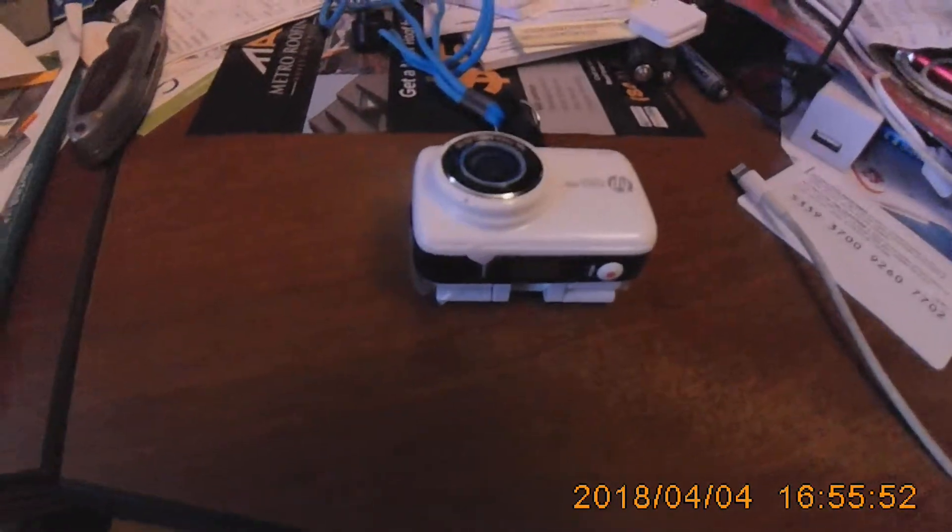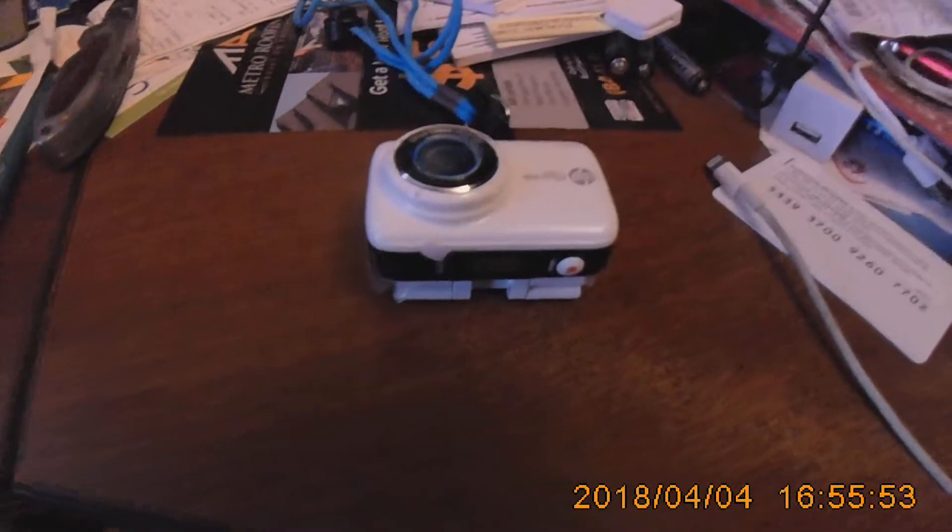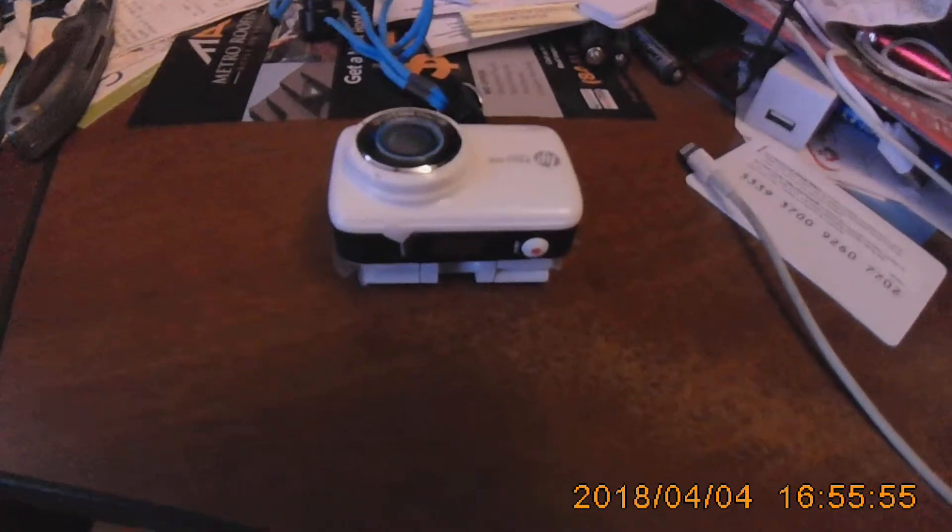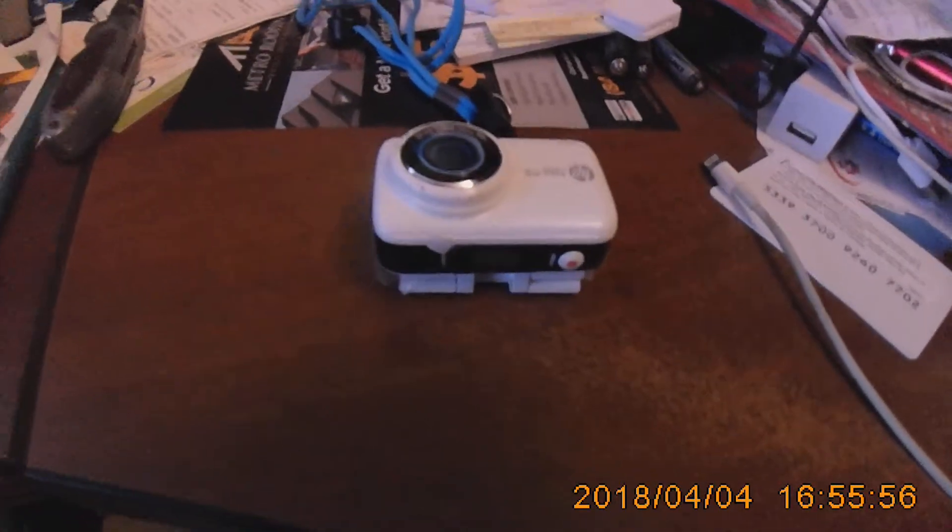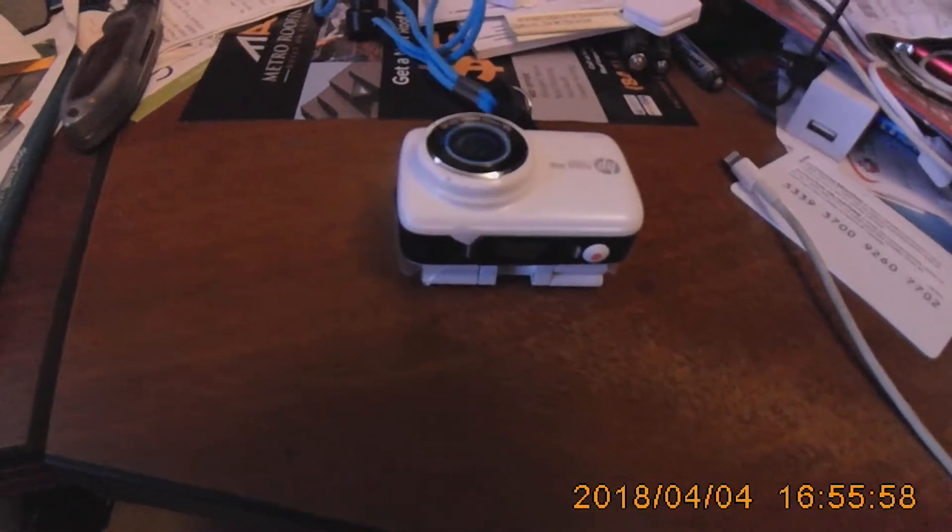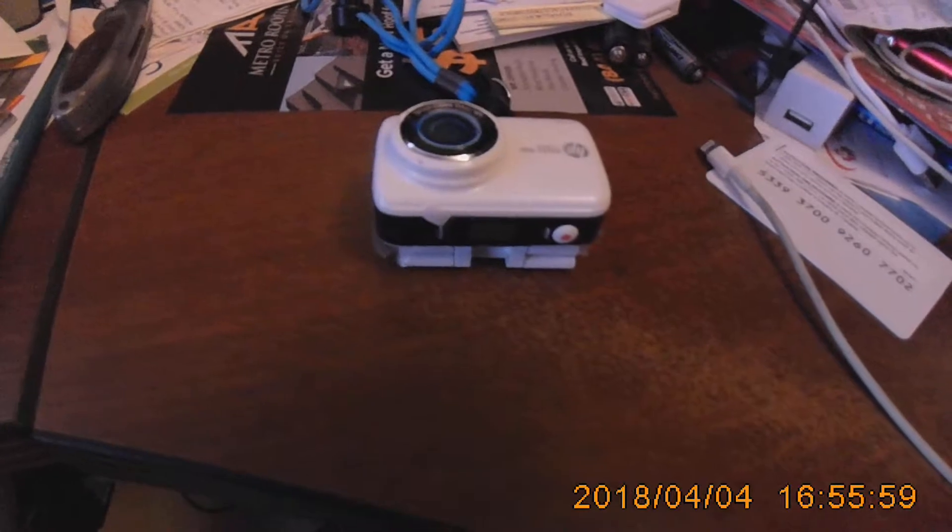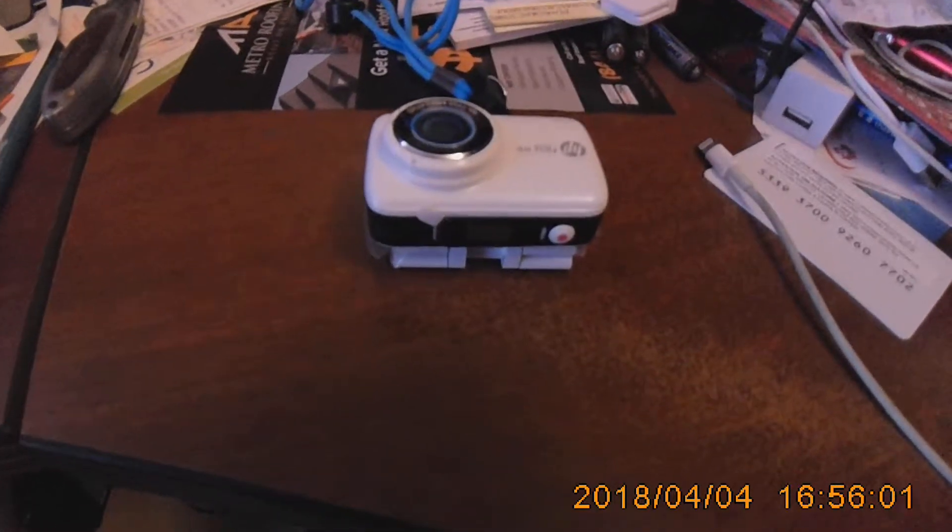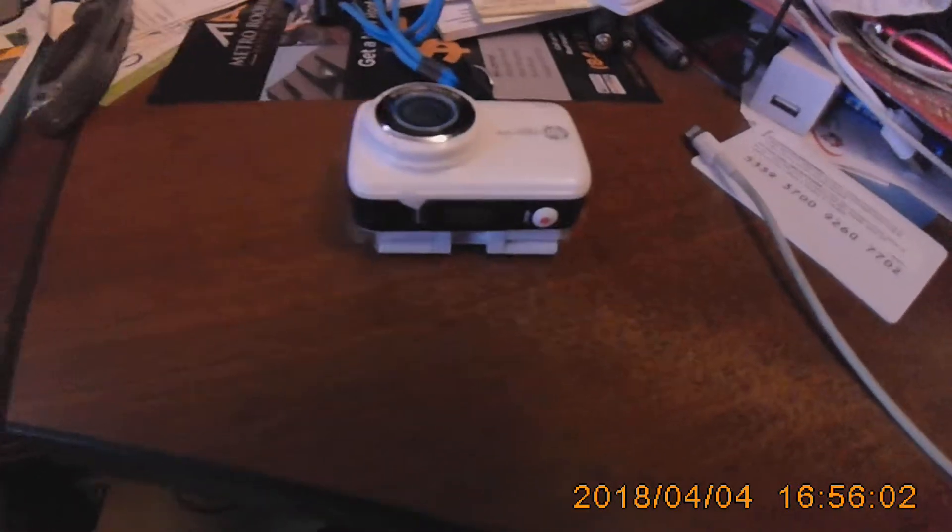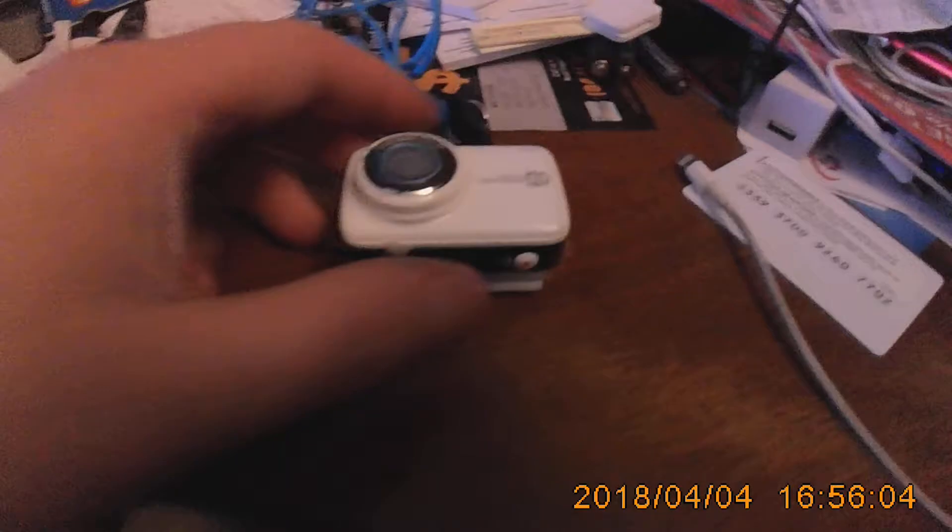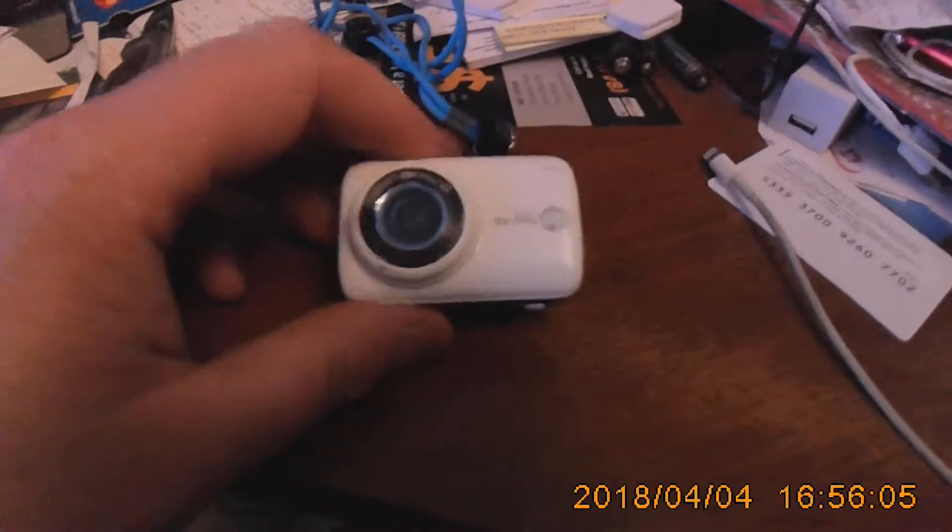And then, once you go into the camera software, after you download it onto your phone, it comes up with, I believe there's three spots for different cameras. So I currently have two cameras, and I'm using one to record another one.